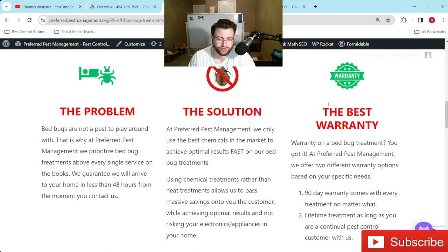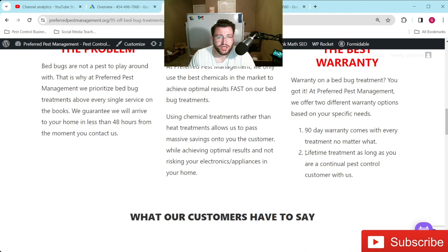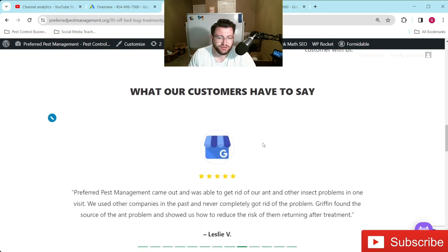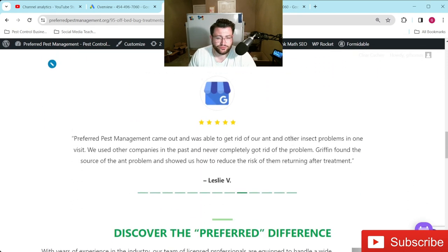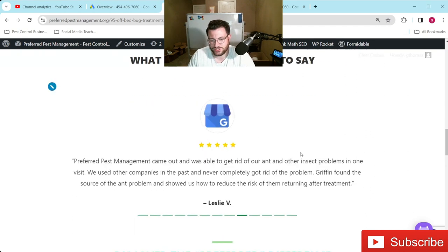Obviously you don't want to stretch the truth or anything like that. For example, we'll offer a 90-day warranty no matter what on our bed bug treatments, and we even have a lifetime treatment warranty package available to some of our continual pest control customers. If you have some Google reviews — if you're a new company, try to get Google reviews as quickly as possible.